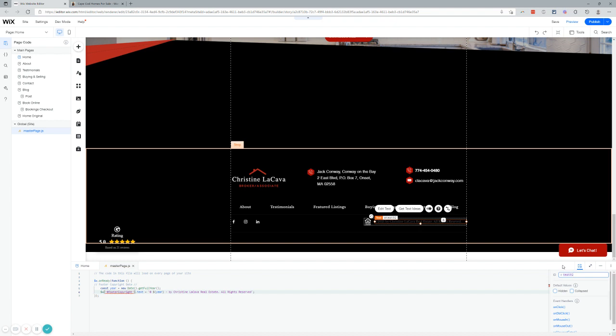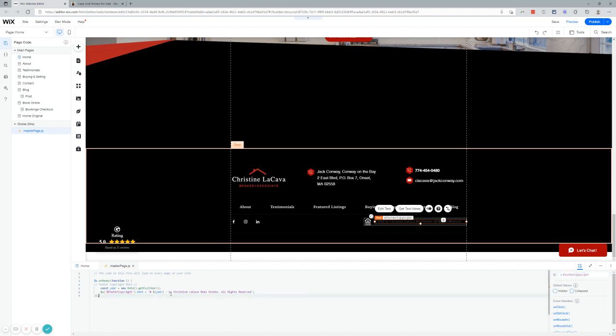We're going to go over to this properties area here. I'm going to select that. We're going to paste control V, command V. Did I not copy? Let's try copying footer copyright. You can type it in, too. We're going to paste it in. Footer copyright. All right. Now that little warning message is gone.